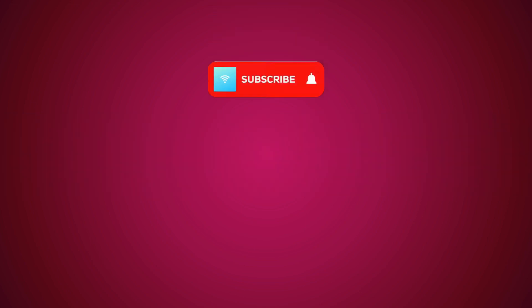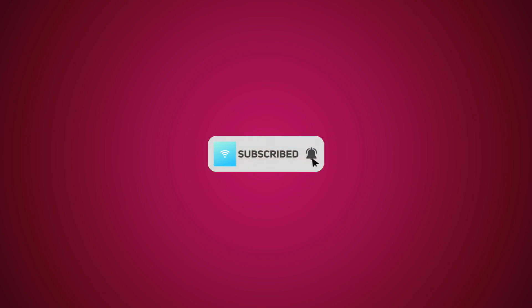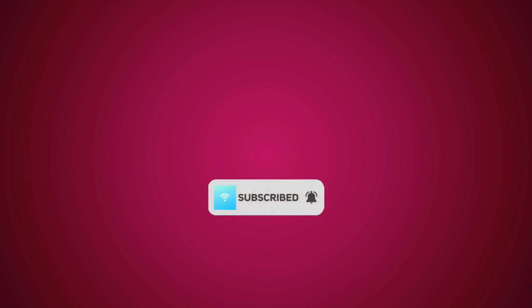But before I jump in, please consider subscribing. It's no cost to you, and you get notified on future videos that I make.